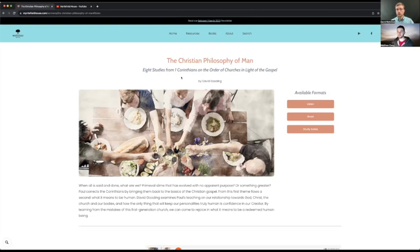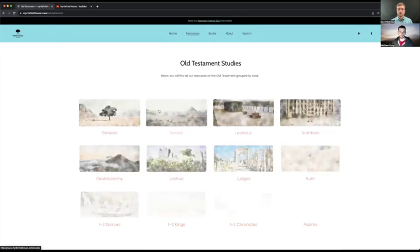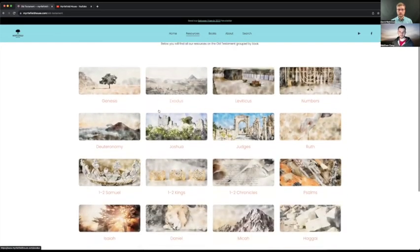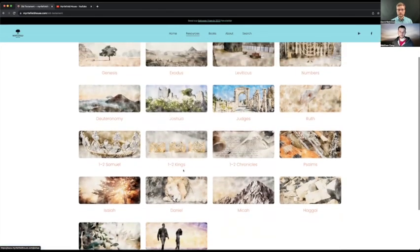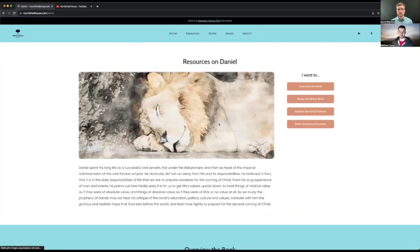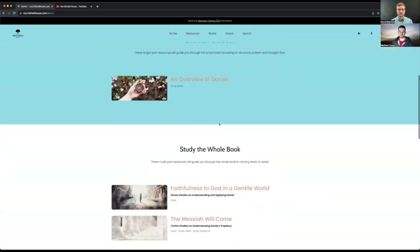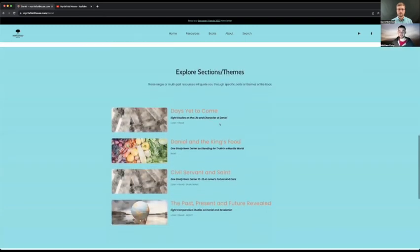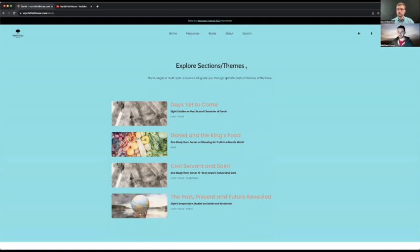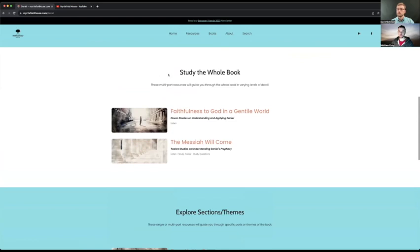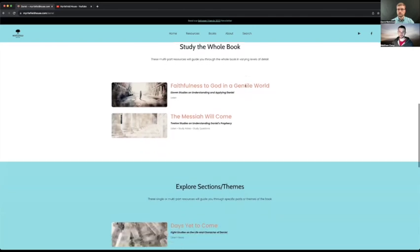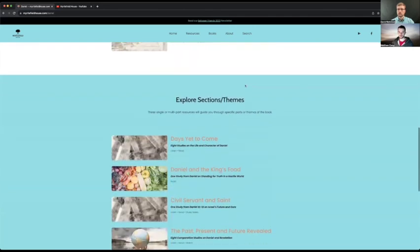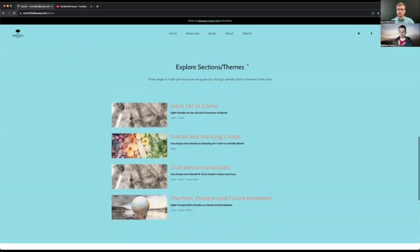Right. And on the homepage, you kind of had the old and the new separated. Yeah. Yeah. I'll just show you that quickly. So if you went into Daniel instead, you have the whole thing over again, I suppose the thing I didn't touch on was this third section, the explore sections and themes. So as you know, when people are teaching through the Bible, they don't always cover the entire book. So study the whole book ones are when professor Gooding taught through the whole book, but explore sections or themes are when he taught through a specific part.